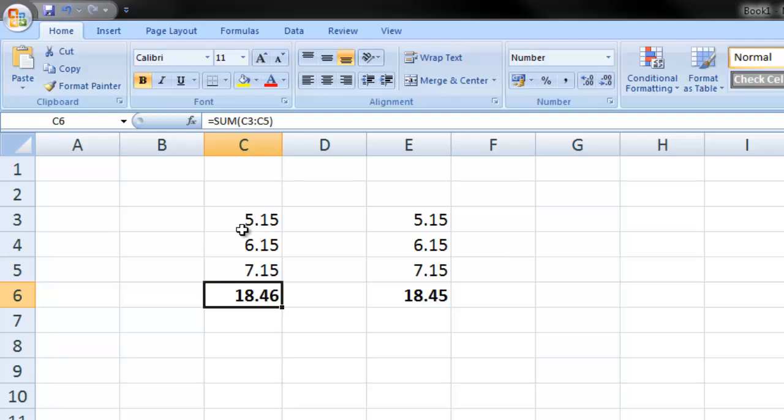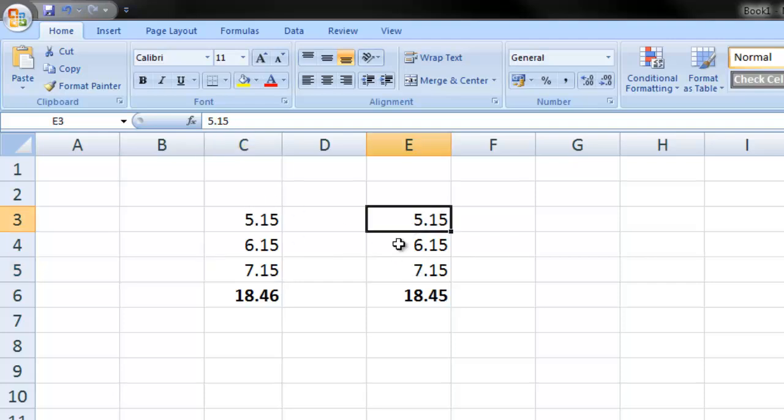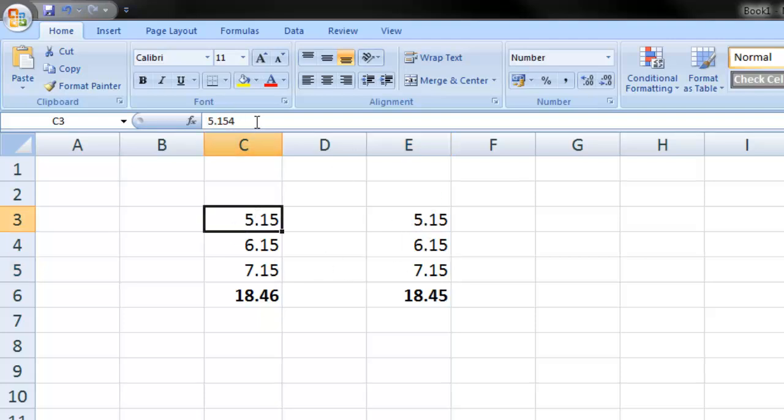So here we have three numbers here, each with three decimal places and here we have the same numbers formatted to show only two decimal places. So there's two on these, three on these.